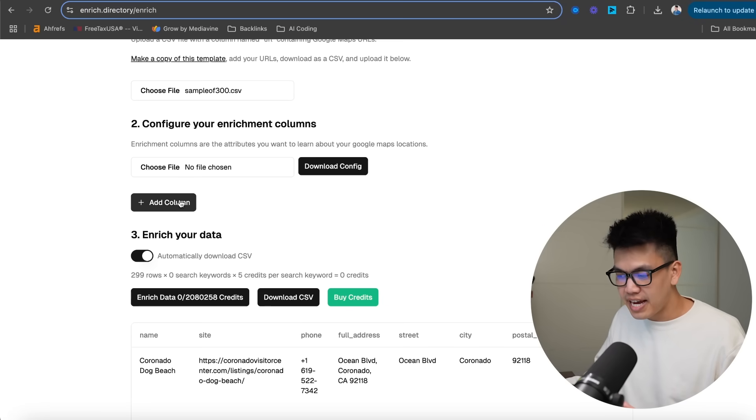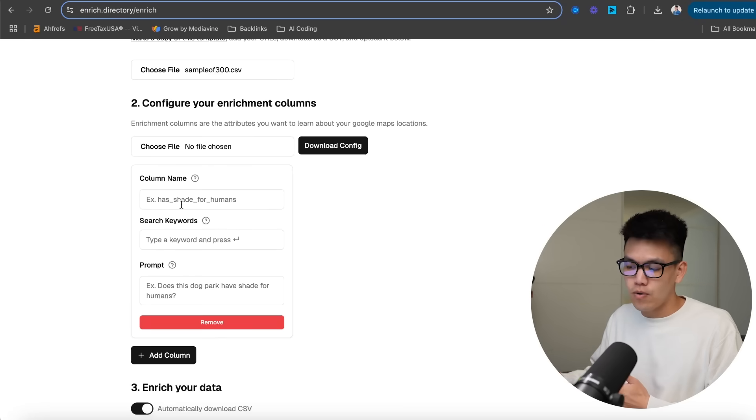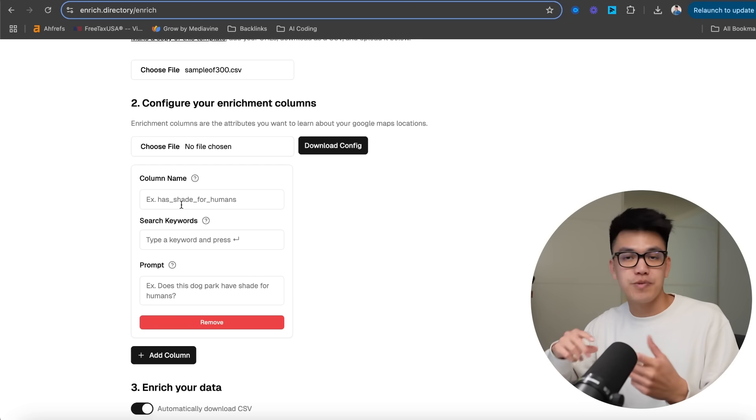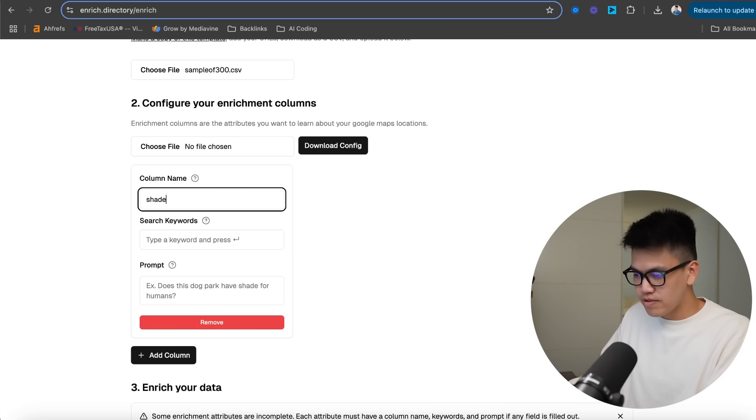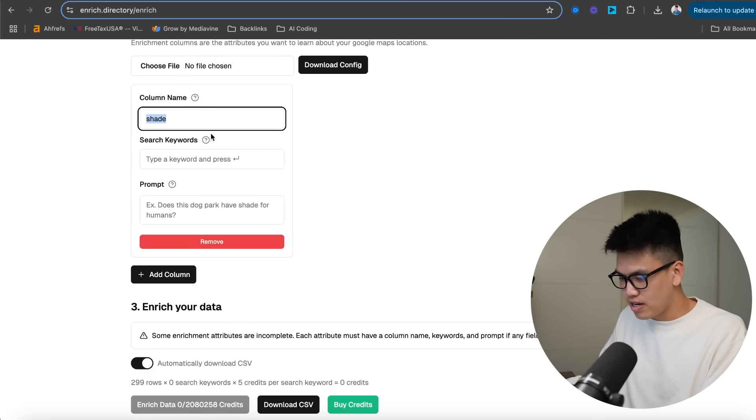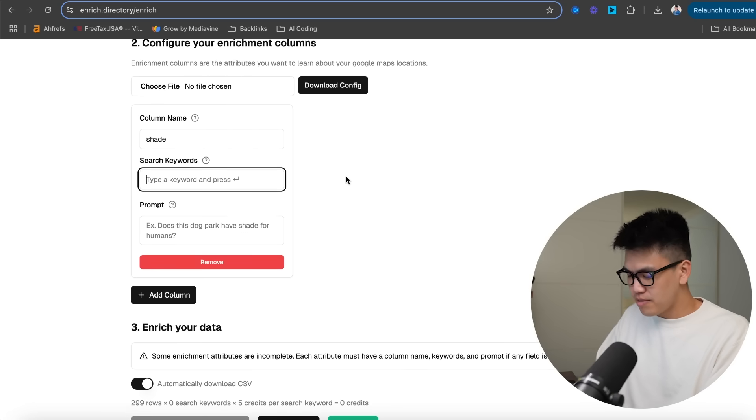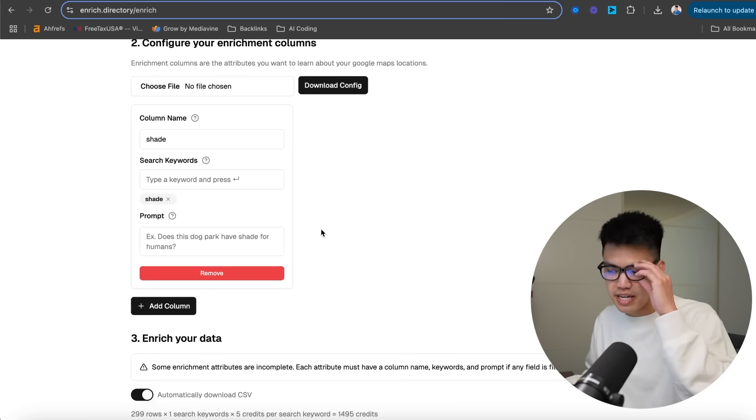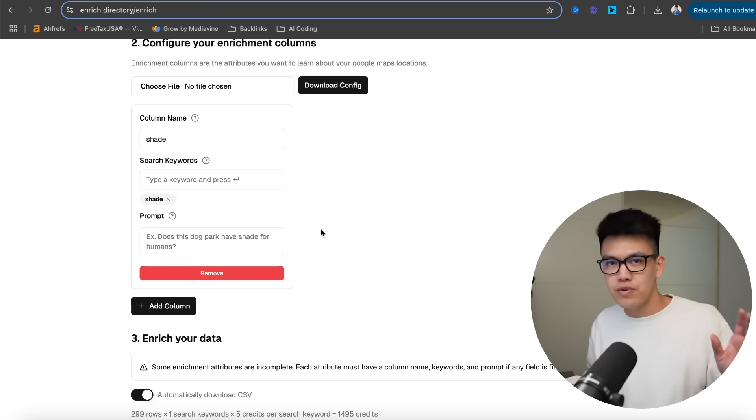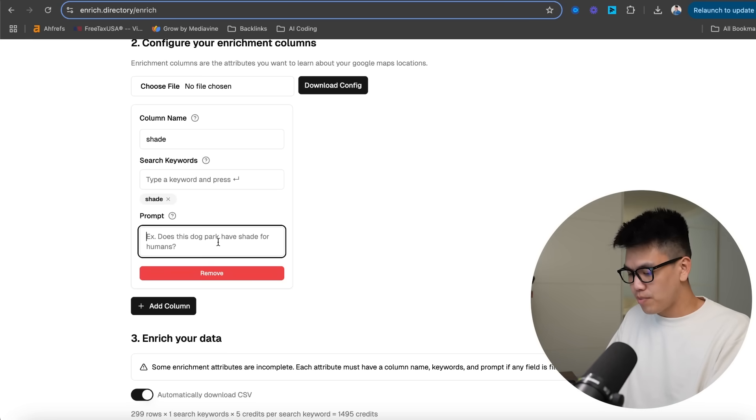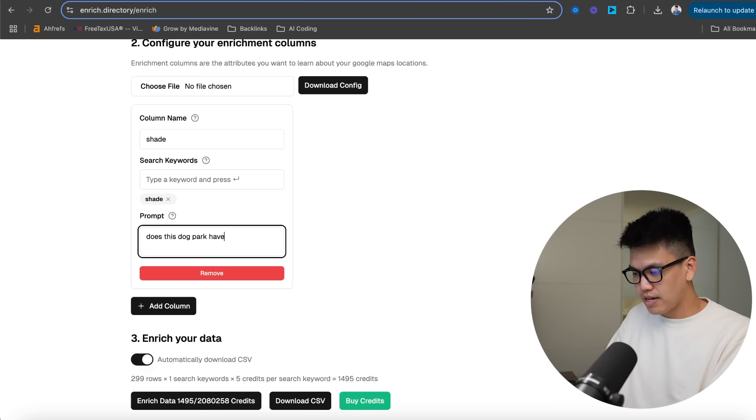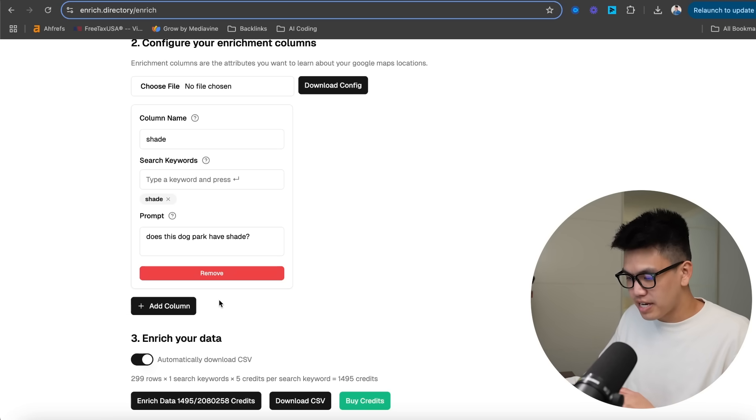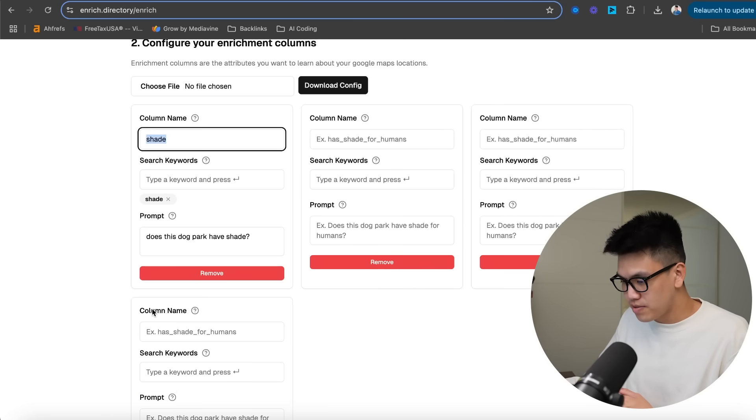Once you have your location link, you can go ahead and upload your file. So for example, this is a sample CSV of 300 dog parks here. The next thing I'm going to do is add a column here. So these columns are for all those different enrichment features or enrichment attributes that you found through Google Maps. So one was called shade. And I'm just going to put that on the very top that describes the column name here. It's going to create a new column, the keywords option is shade as well. Because what I'm saying here is I want to crawl every single review that contains the word shade. And for the prompt, I'm going to say does this dog park have shade.